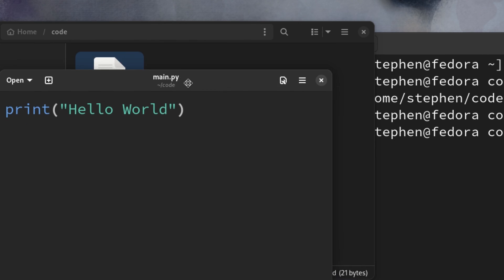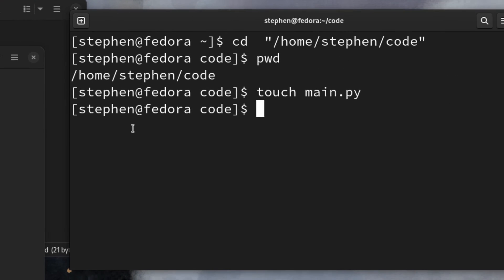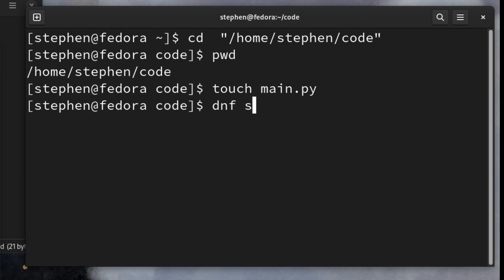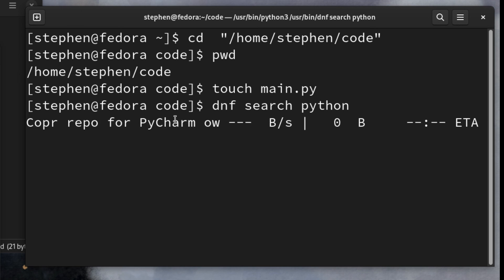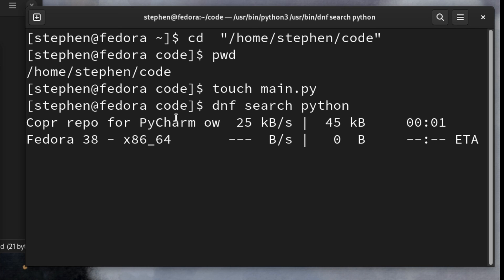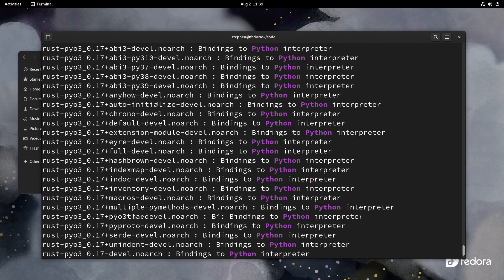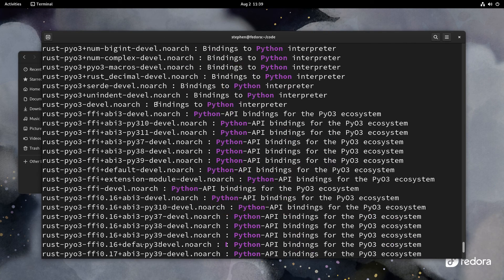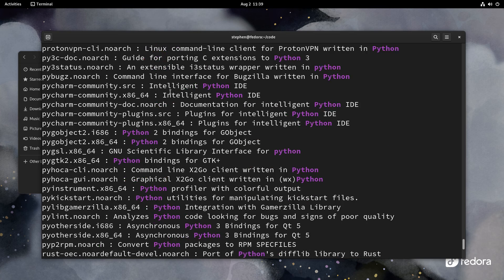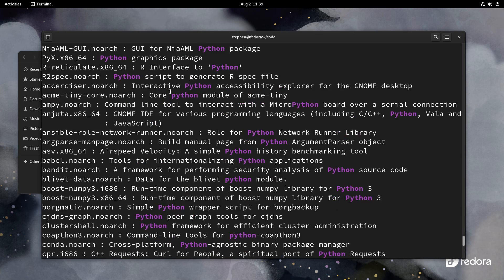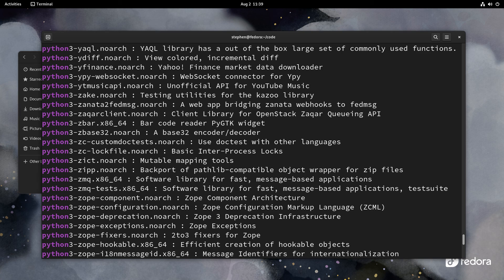Once you've saved the file, go back to your terminal and say dnf search python. DNF is your package manager and search means search for the package. It will search to see if it can find Python. Once it's done you can scroll through the results — most of these are unimportant. Once you see entries starting with 'python' you're good to go.